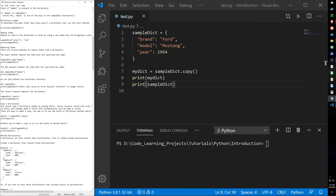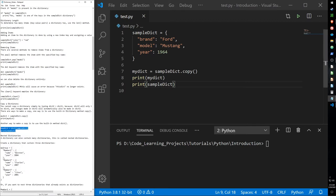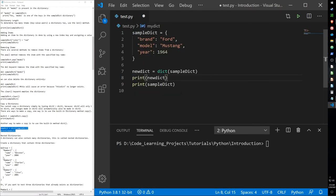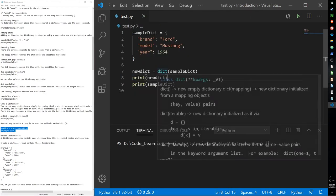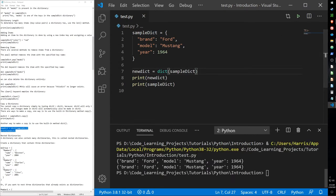Instead of using the copy method, we can also use the constructor — by using the dict keyword as our constructor — and it gives us the same output.